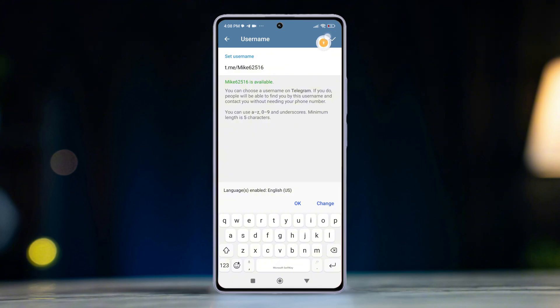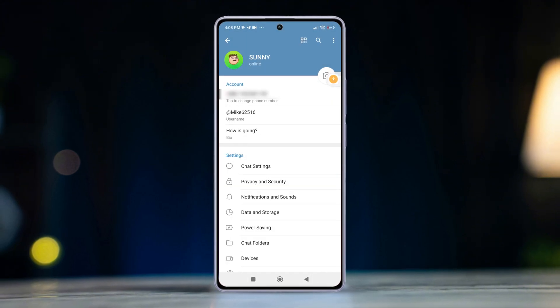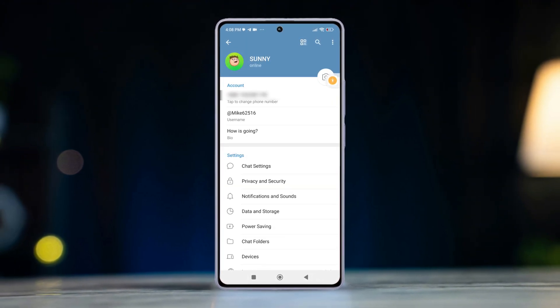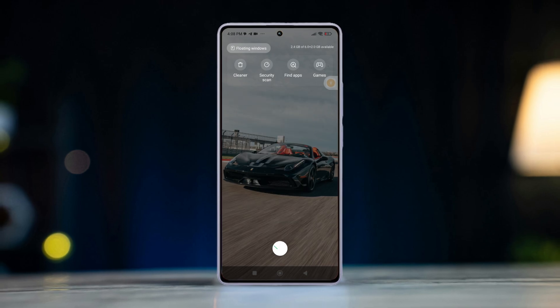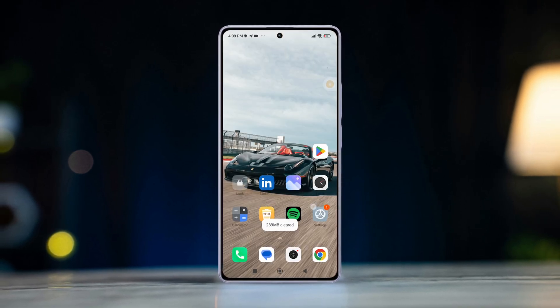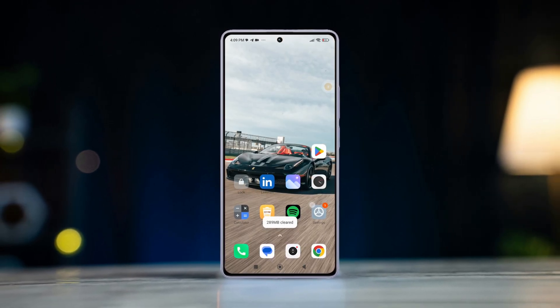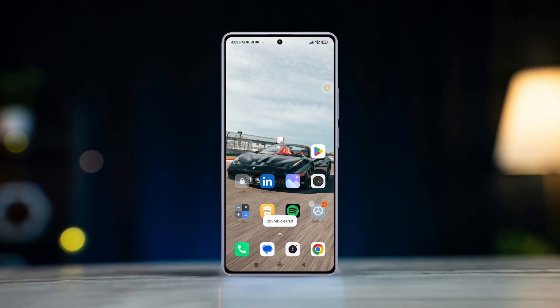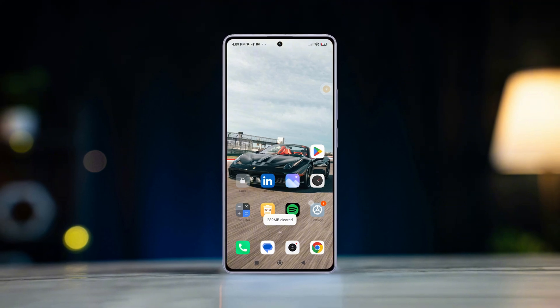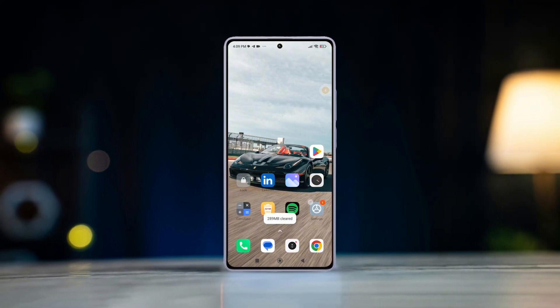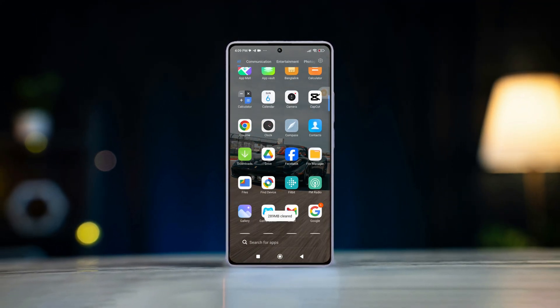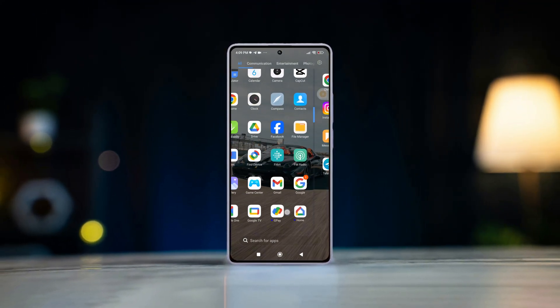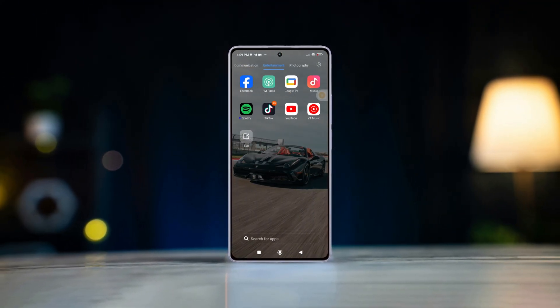So that's all for today, guys. That's how you can add new display name and username in your Telegram account on your smartphone. If the video did the trick for you, smash that like button. Thanks for watching this video and I'll see you in the next one. Bye.